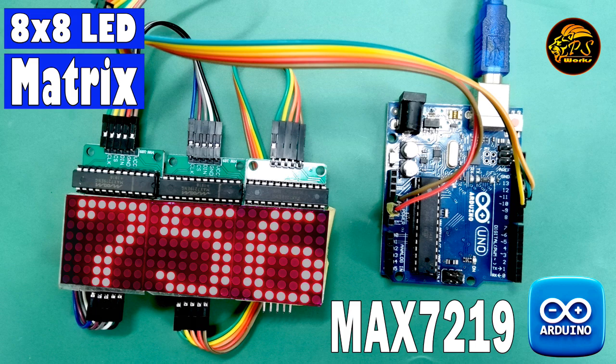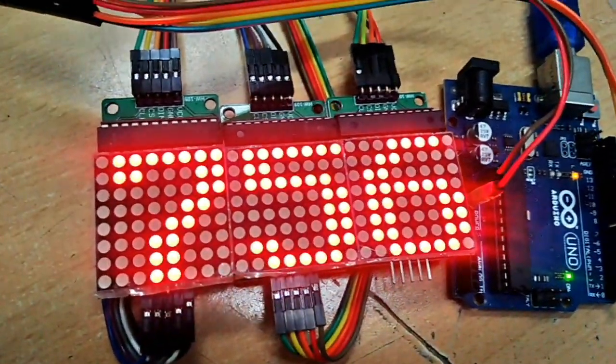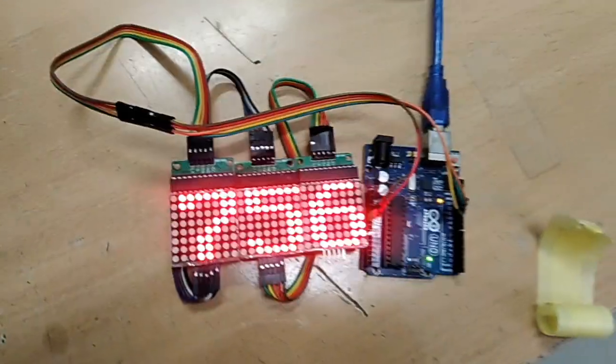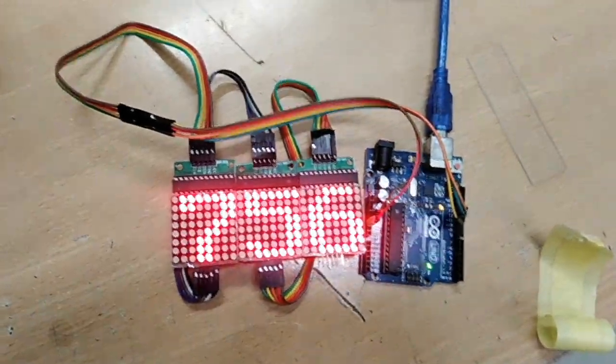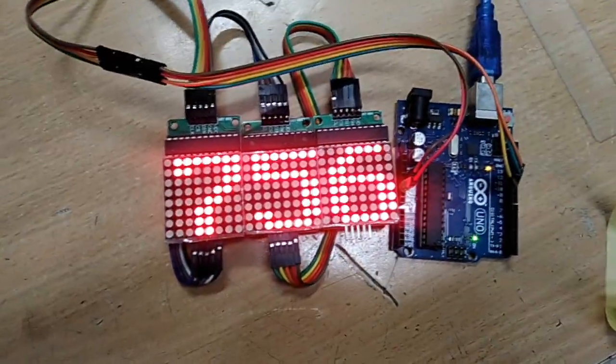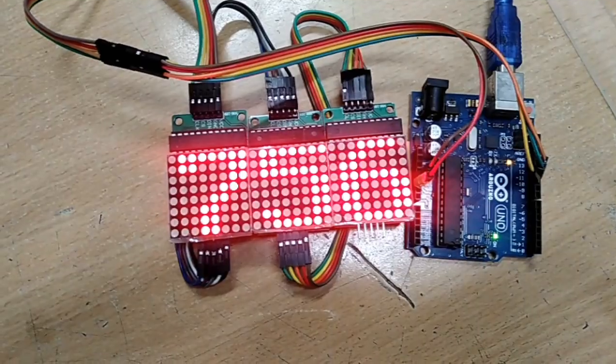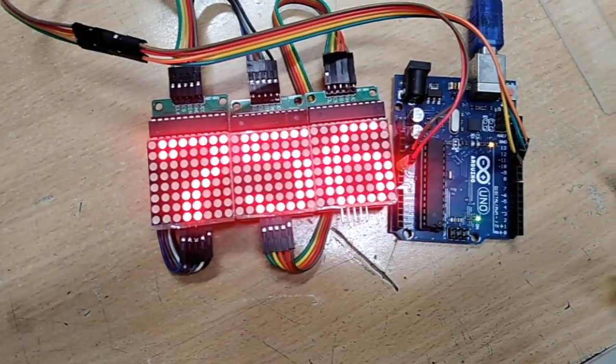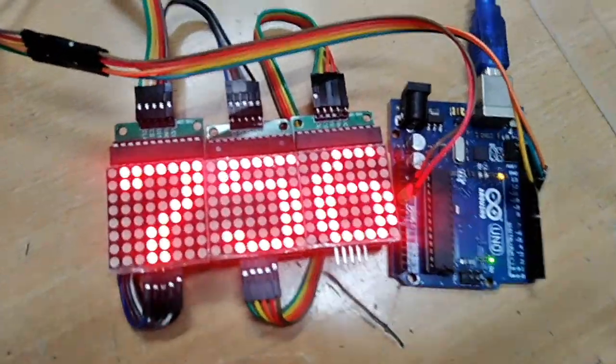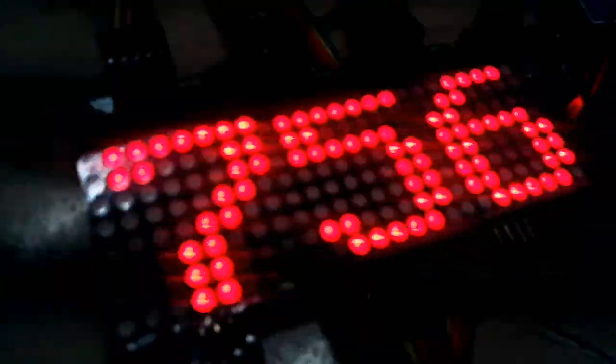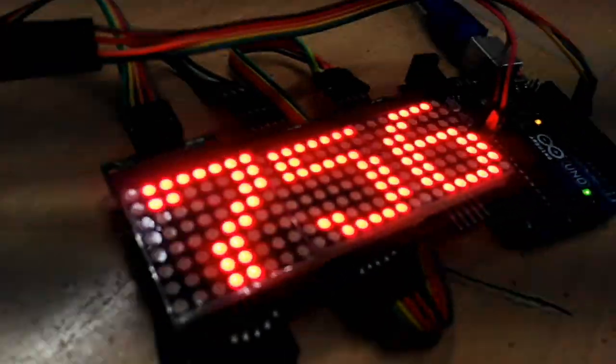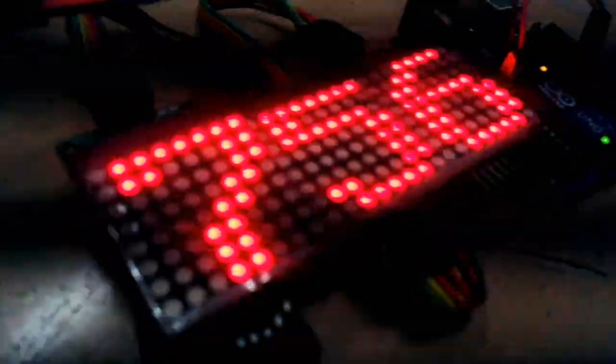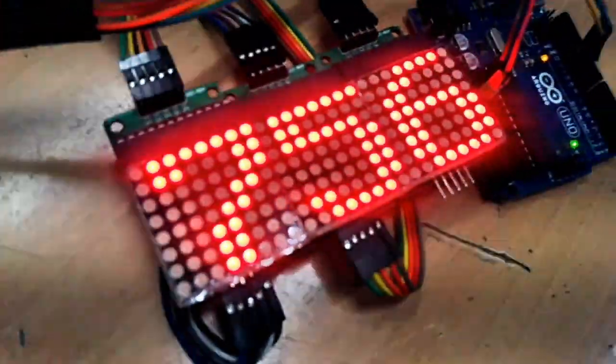Hey, everyone! Welcome back to my channel, where we dive into the world of electronics and coding. Today, I've got an exciting project for you, how to control a 3-digit 8x8 matrix display using Arduino and the MAX7219 driver. Whether you're a beginner or a seasoned Arduino enthusiast, this project is both fun and educational, so stick around.